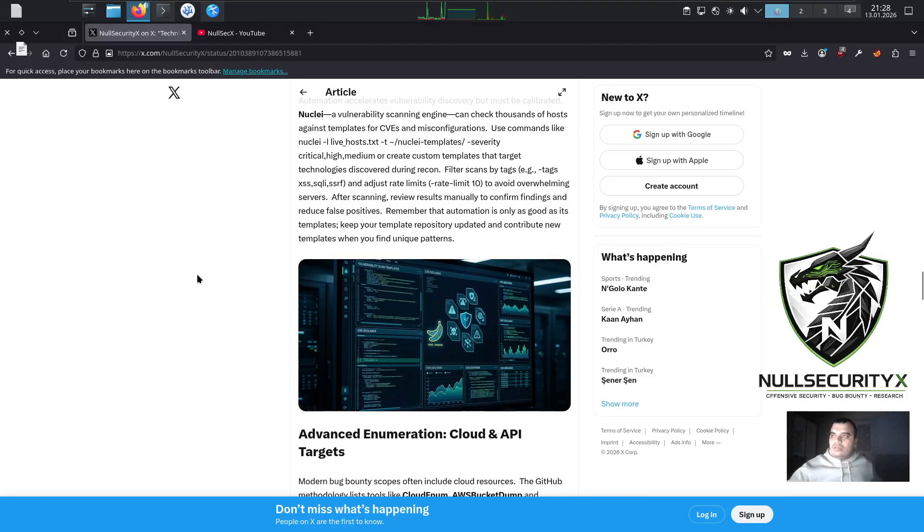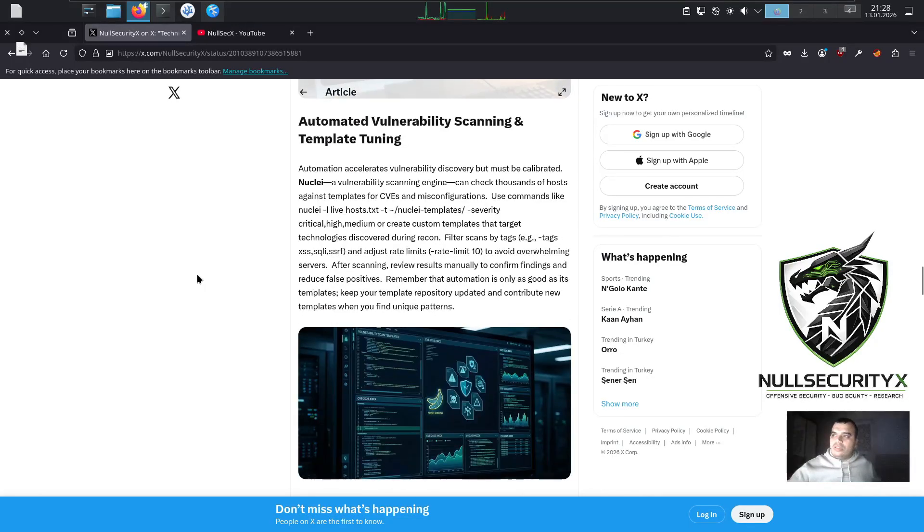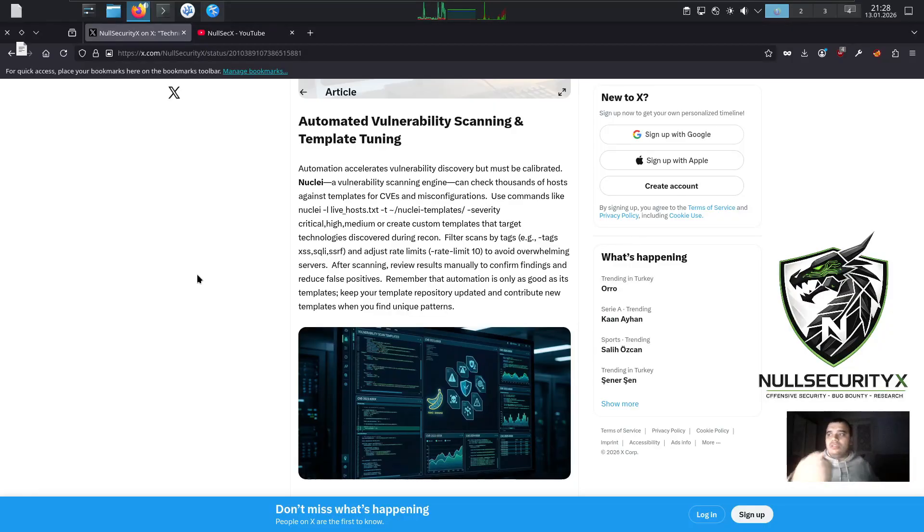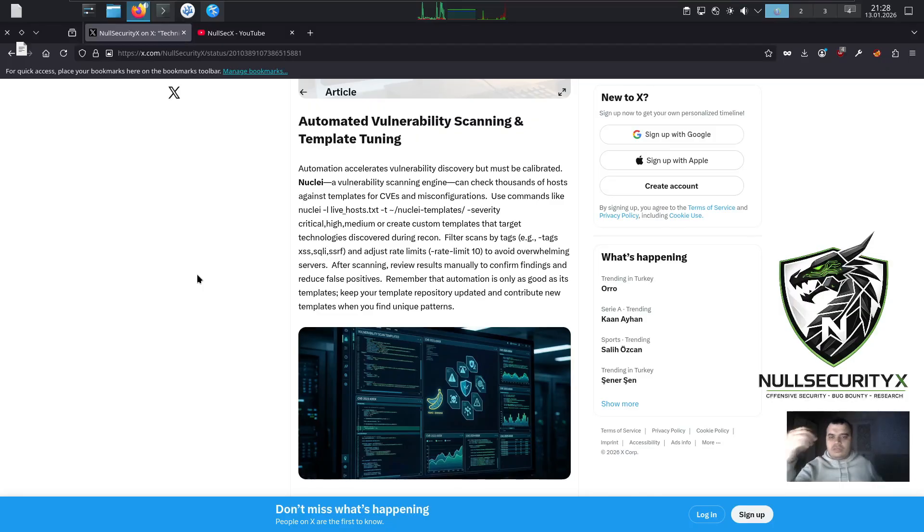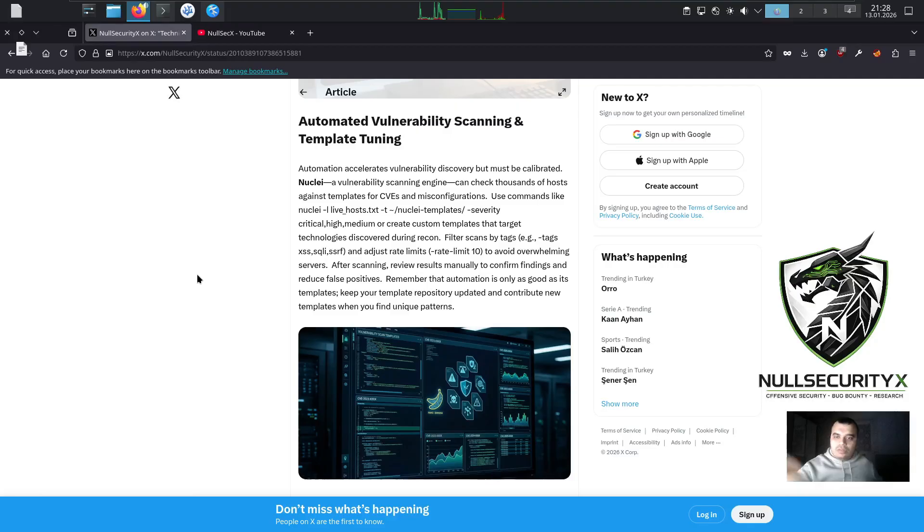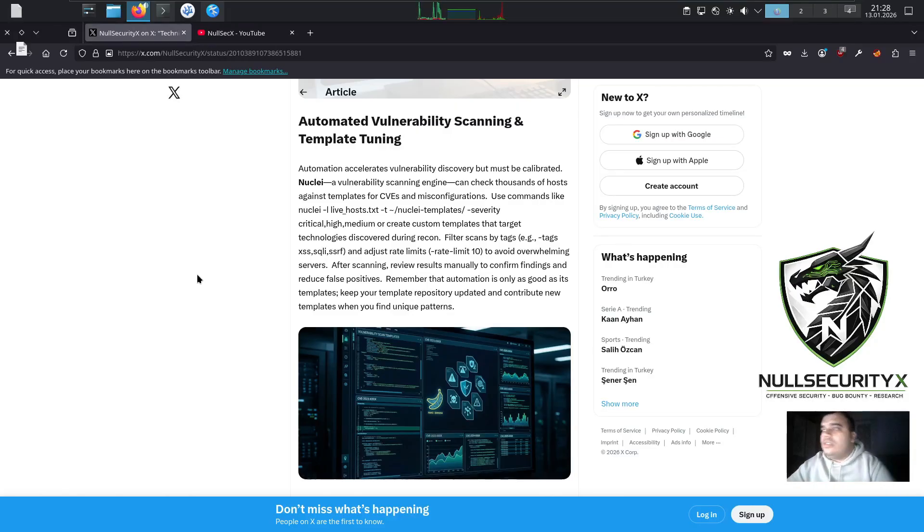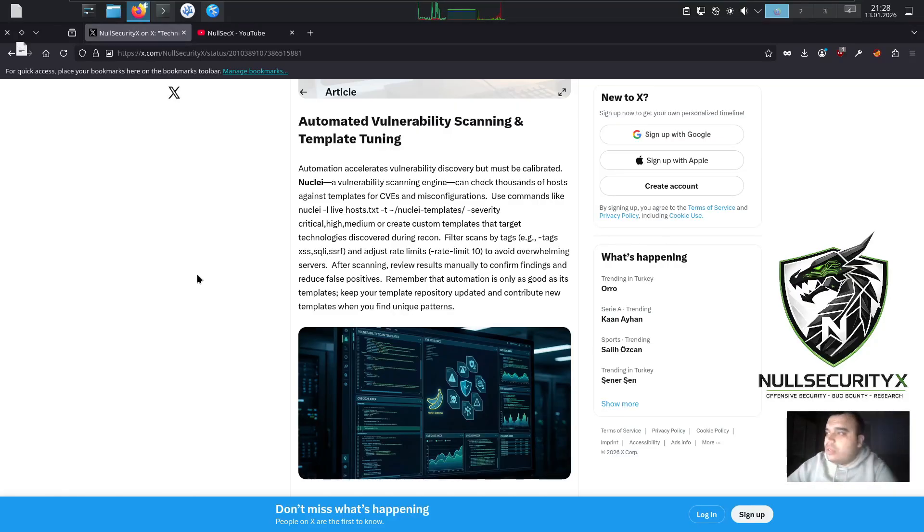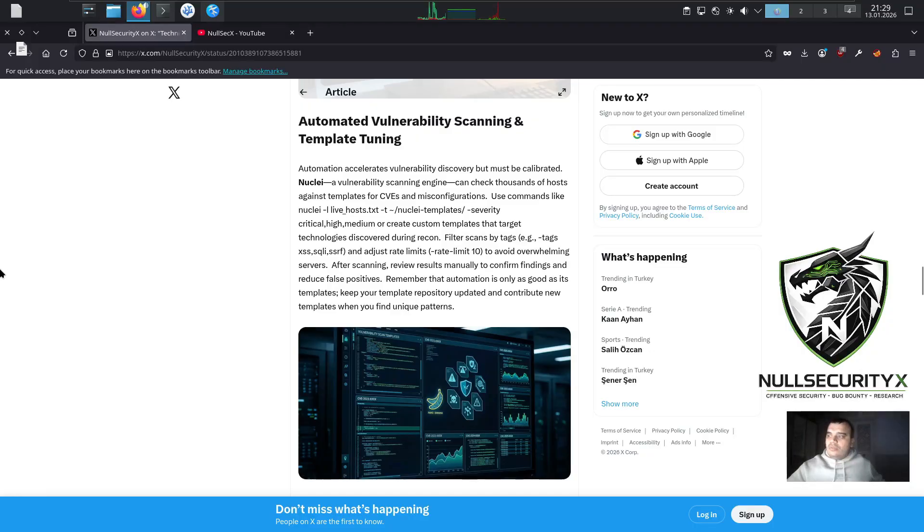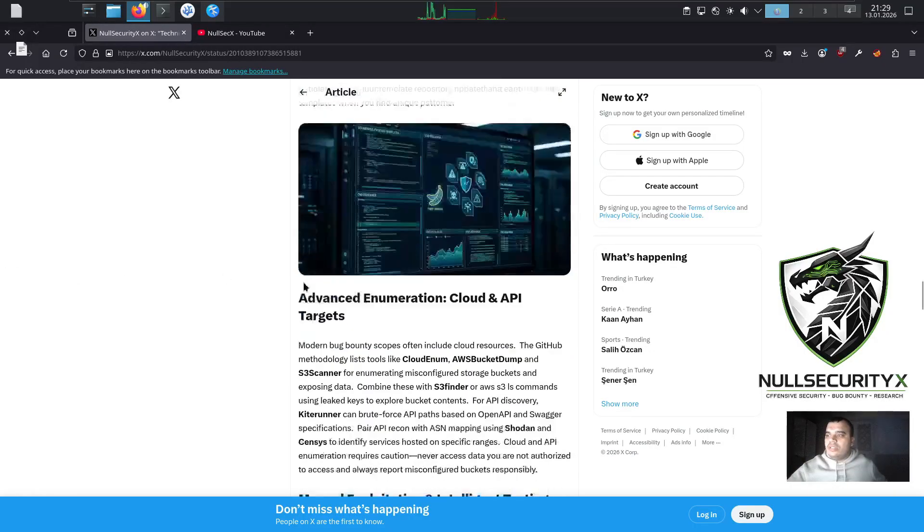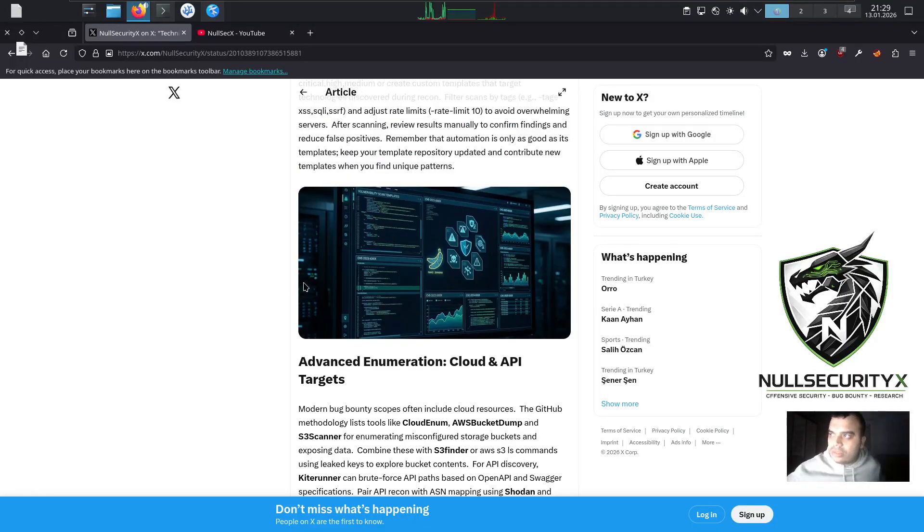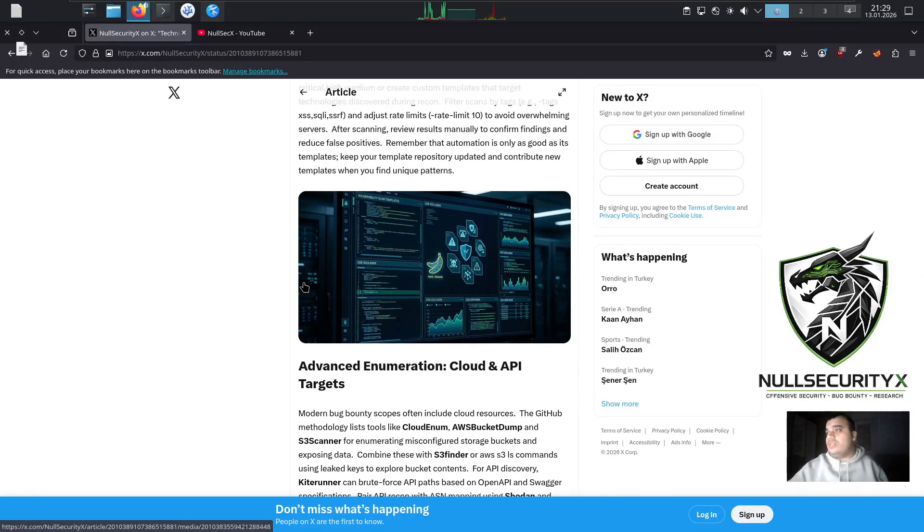Automated Vulnerability Scanning and Template Tuning. Automation accelerates vulnerability discovery but must be calibrated. Nuclei, a vulnerability scanning engine, can check thousands of hosts against templates for CVEs and misconfigurations. Use commands like nuclei -l live_hosts.txt -t ~/nuclei-templates/ -severity critical,high,medium, or create custom templates that target technologies discovered during recon. Filter scans by tags, e.g., -tags xss,sqli,ssrf, and adjust rate limits -rate-limit 10 to avoid overwhelming servers.